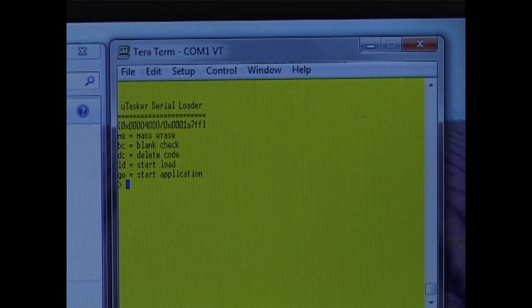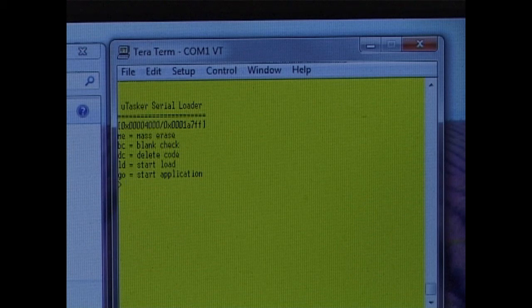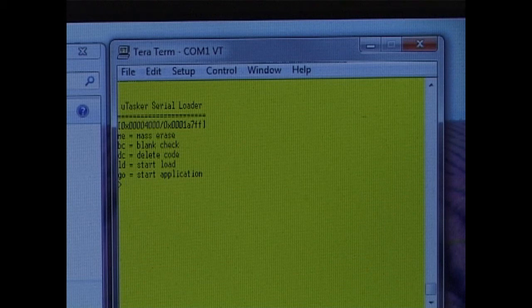The terminal emulator shows that we have now entered into the Microtasker serial loader mode. This allows us to download s-record files. This is documented in the Microtasker serial loader documentation and it is not the main topic of this demonstration.